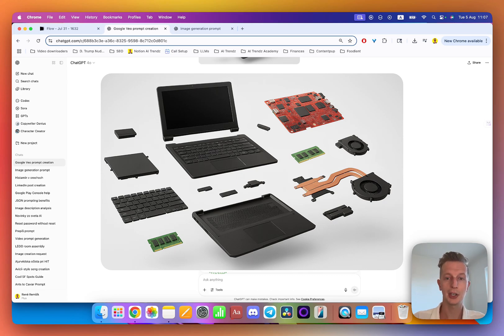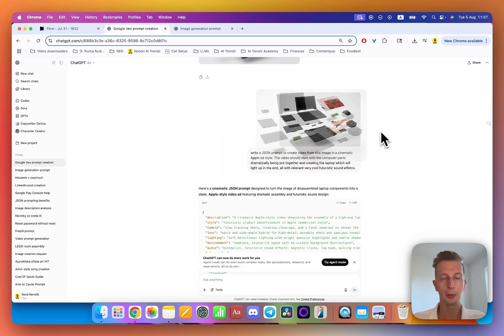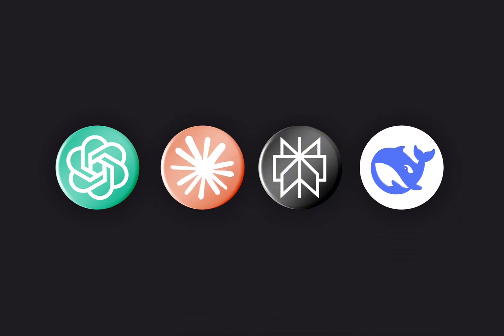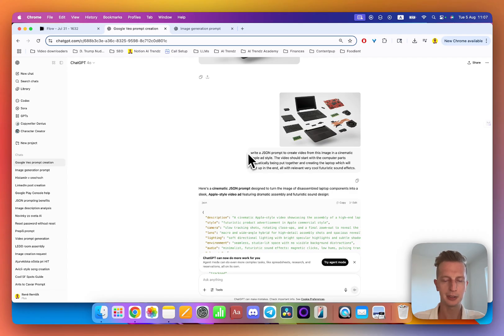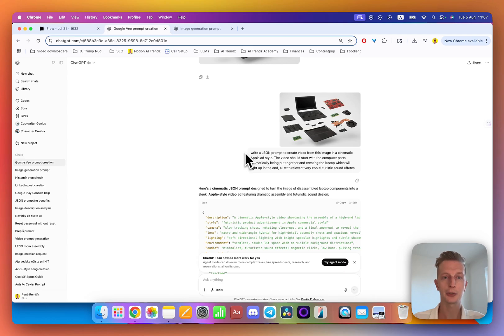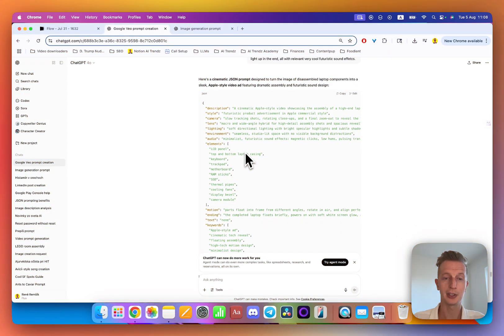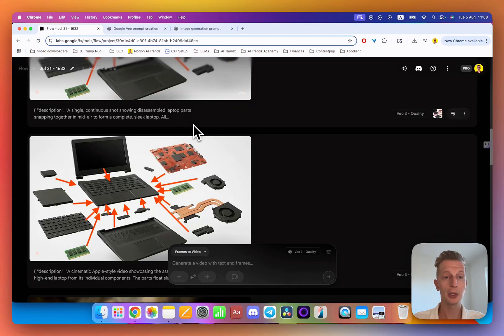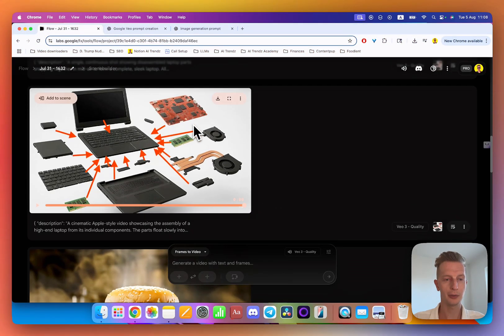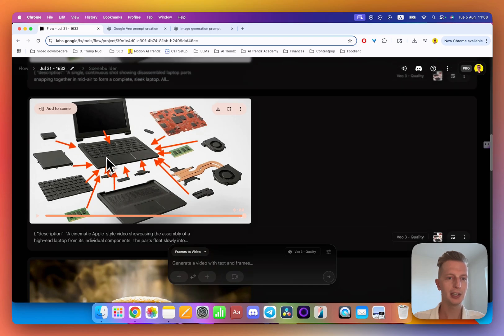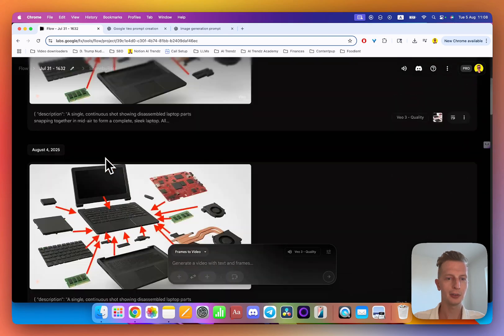When you have the image, then you can just ask ChatGPT, Claude, or other AI model to write you a JSON prompt. Just be a little bit specific about the details but it will structure it for you, so the result is awesome. Now when we look into Veo 3, you can see I generated several of these videos and I will show you what results they were.